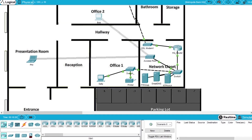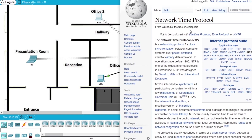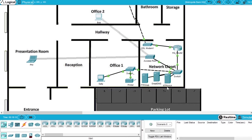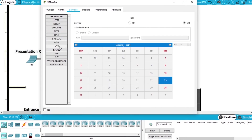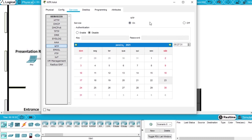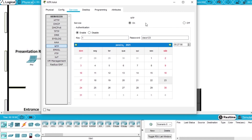Now we have to configure the NTP server. The Network Time Protocol is a networking protocol for clock synchronization between computers and servers on a network. We open the NTP/AAA server, go to Services, and choose NTP. To activate, select ON. The server is activated. But to secure the NTP service we have to click Enable Authentication. We will select key 1 and the password will be Cisco123. Now it is activated and secure.